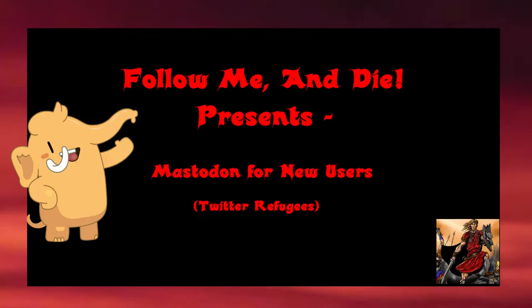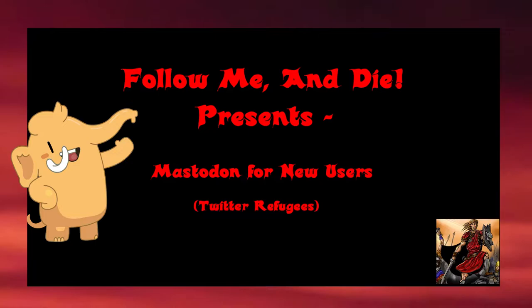If you find somebody following you and you go look at their bio and it's spewing some hateful or hurtful content you don't want to deal with, you don't have to accept their follow. The other benefit is it gives you another posting option of posting to only those who follow you.